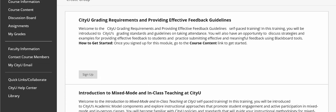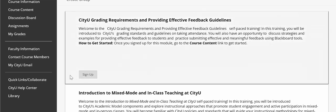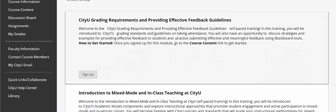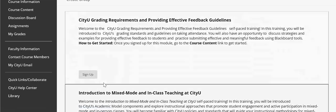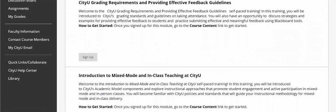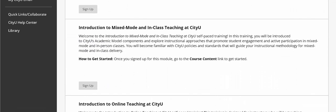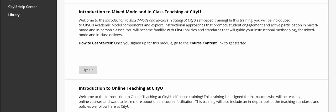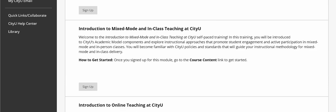There will be more and more modules added each month. If you're interested in learning how to provide effective and meaningful feedback in your classes, you can sign up for this module by clicking on the sign-up button, and the same for other modules as well. If you want to take all of them, you can sign up for all these modules that are available at this time.